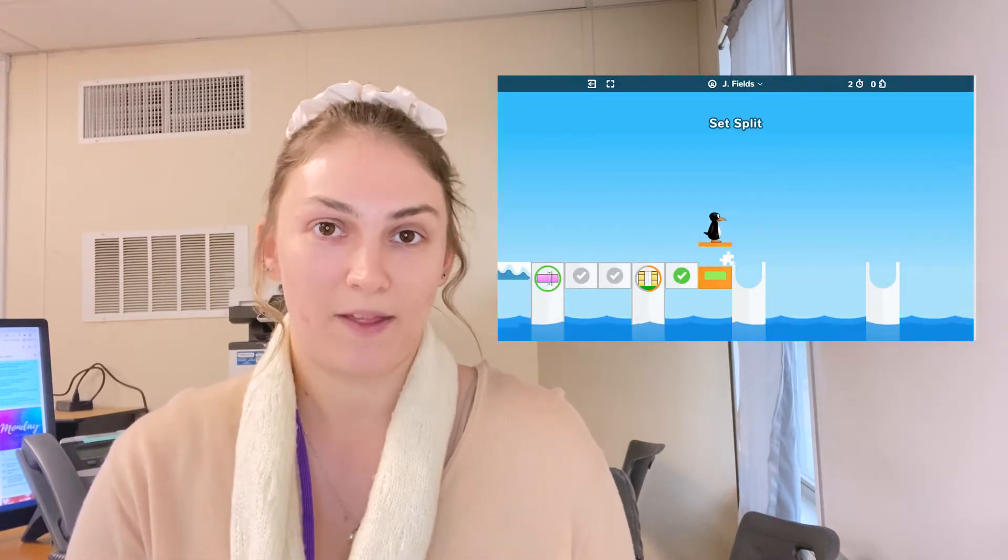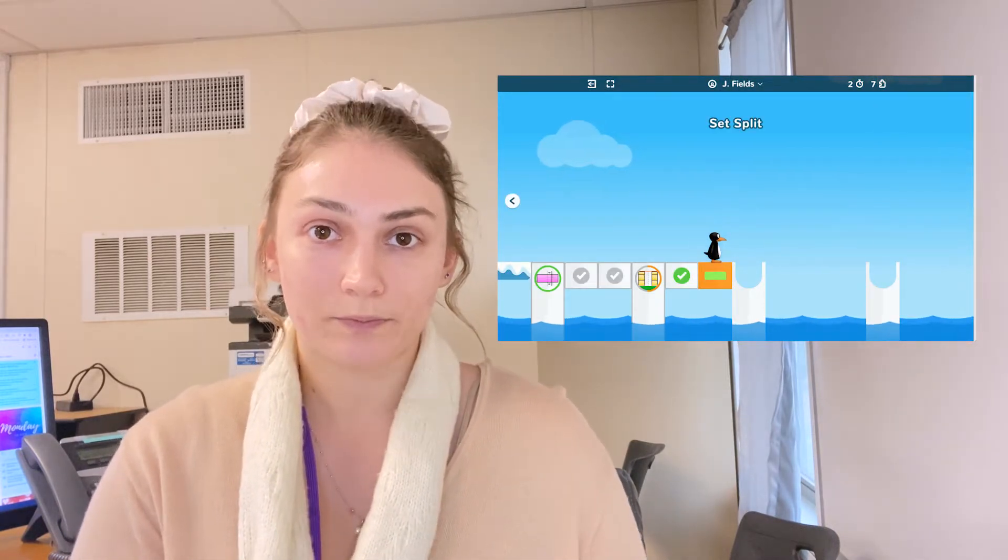Hello everyone! My name is Katie and I'm the Elementary Instructional Technologist for our school district here at PBT ISD. In this video I'm going to be showing you the teacher side of ST Math.